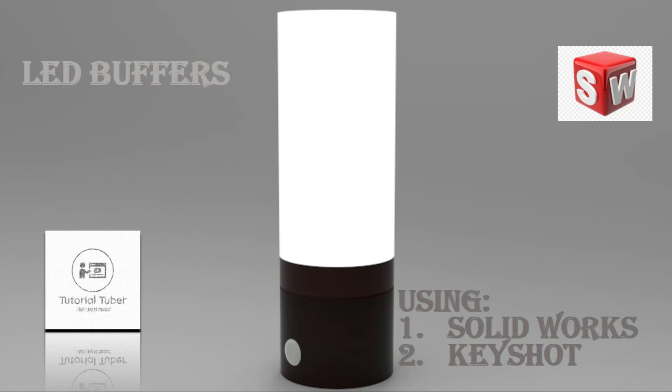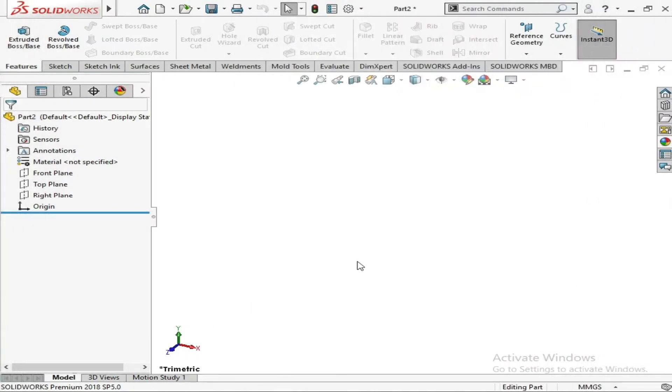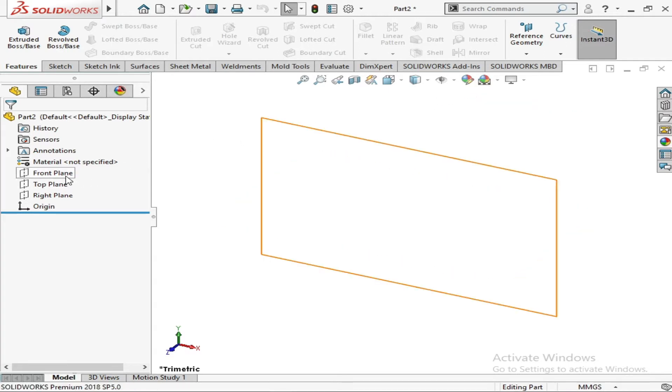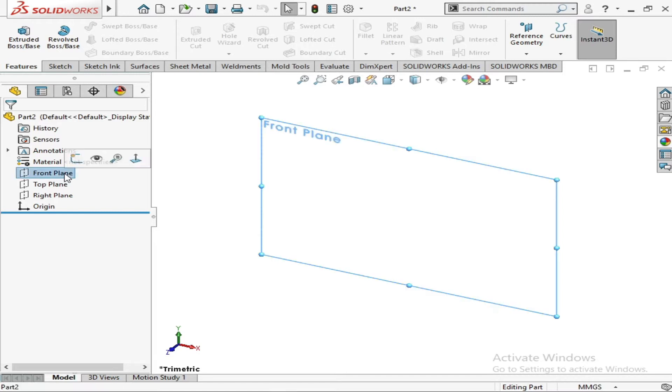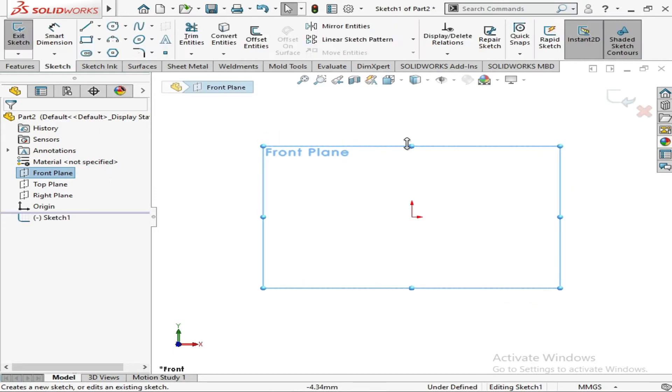Assalamualaikum and welcome to Tutorial Tuber channel. Don't forget to like and subscribe and press on bell icon for our latest and interesting videos. Now in this video we are going to make a 3D model of a speaker, or you can see a glowing buffer.